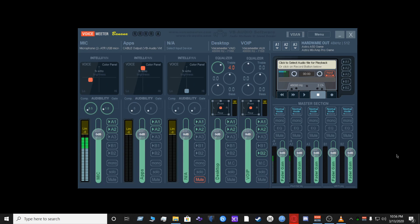This concludes the VoiceMeeter Banana tutorial. I hope you found value in everything covered — the OBS setup, Discord, Skype, and all that you can do with this program. It's a very powerful program. Like, share, and comment to let me know what you thought, and I'll see you on the next one.